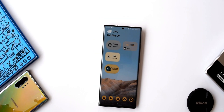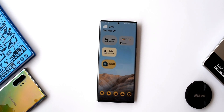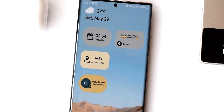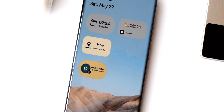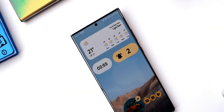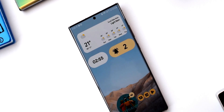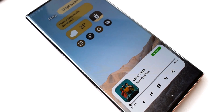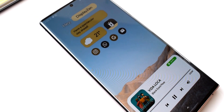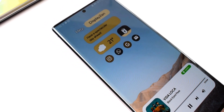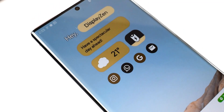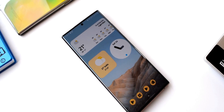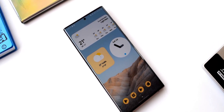Have a look at a couple of home screen setups here.